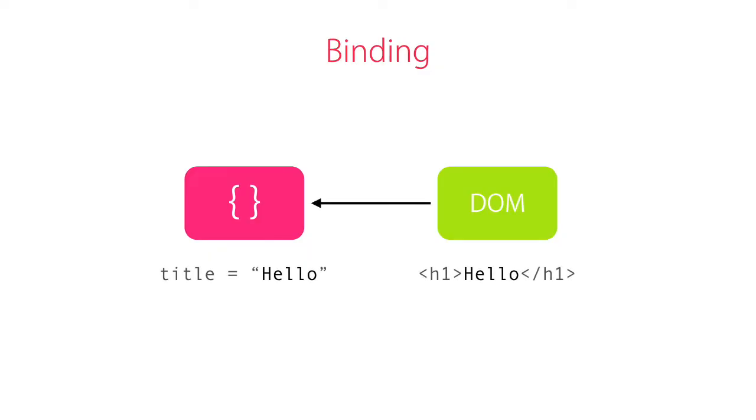So in the view, we bind to the properties and methods of our component. If there is a change in the value of a property, the DOM element bound to this property will refresh automatically. So we can't and shouldn't get a reference to that DOM element in order to update it.